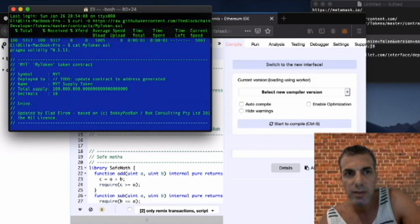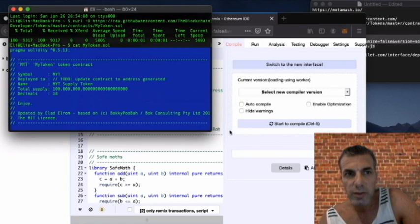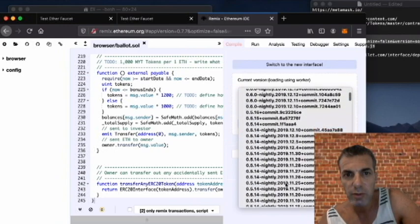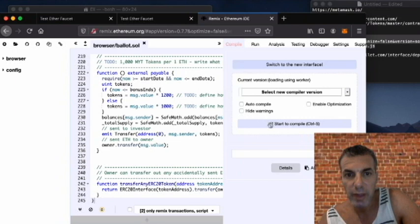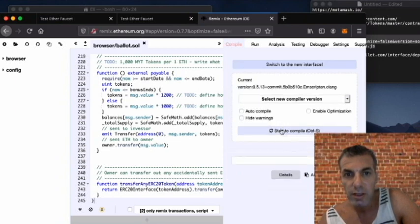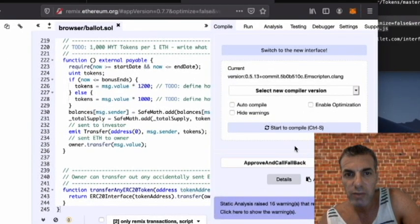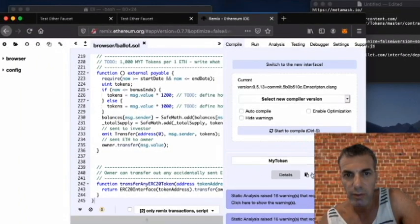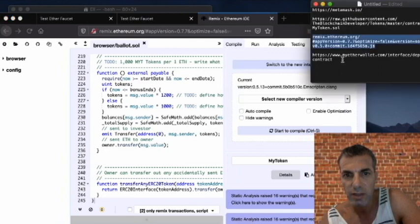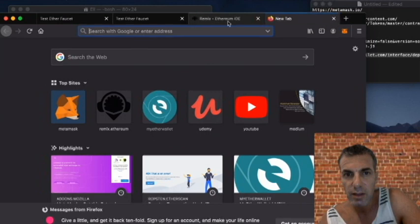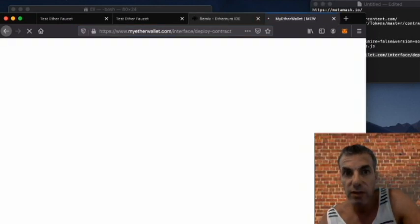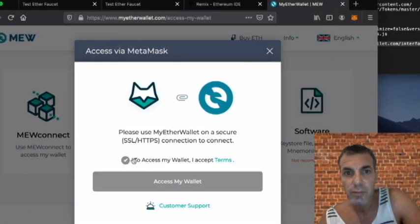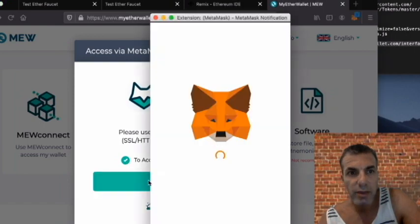After you paste the contract into Remix, it's really important to remember there are two dropdowns. The first dropdown is to tell Remix which version to compile with — we're going to compile version 0.5.13 and hit Start Compile. If you get any warnings just ignore them; you only need to worry about errors. Then we're going to click on MyToken from the dropdown. If you don't select MyToken, the ABI and bytecode you get would not work, so you need to select the correct one.